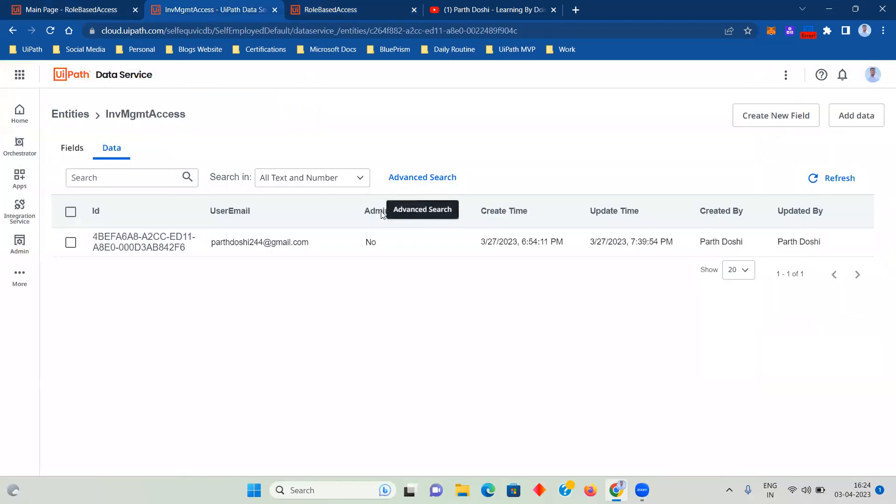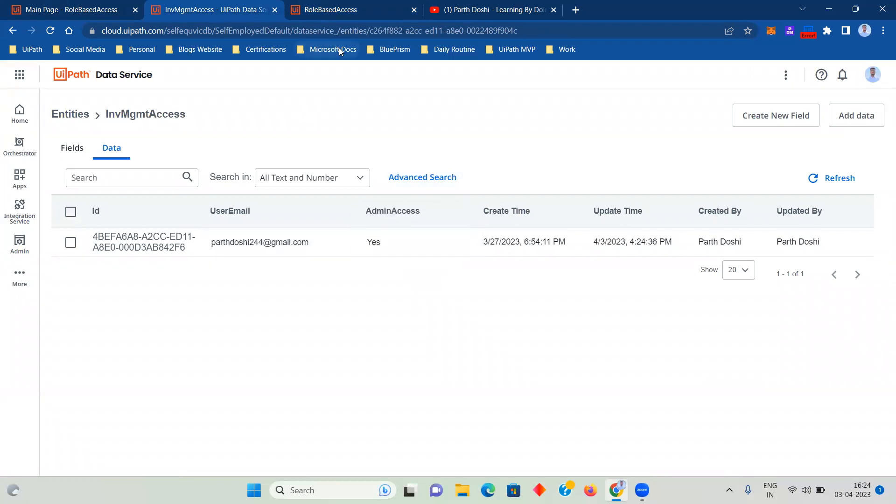Now what I am going to do is I am going to give myself admin access and I am going to make it yes.